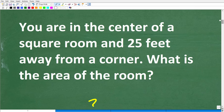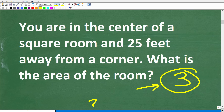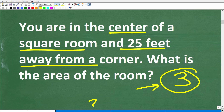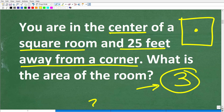The first thing to recognize is that we have a math word problem. I always use something called the rule of three — read a problem at least three times before you start taking any action. Make sure you understand the information and the question. We're in the center of a square room and 25 feet away from a corner. You're probably already visualizing this: here's a square and you're right in the middle.